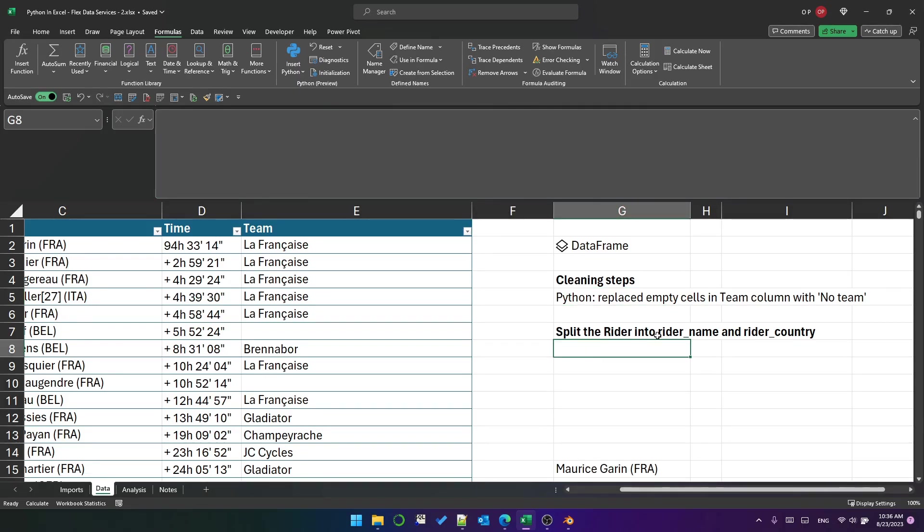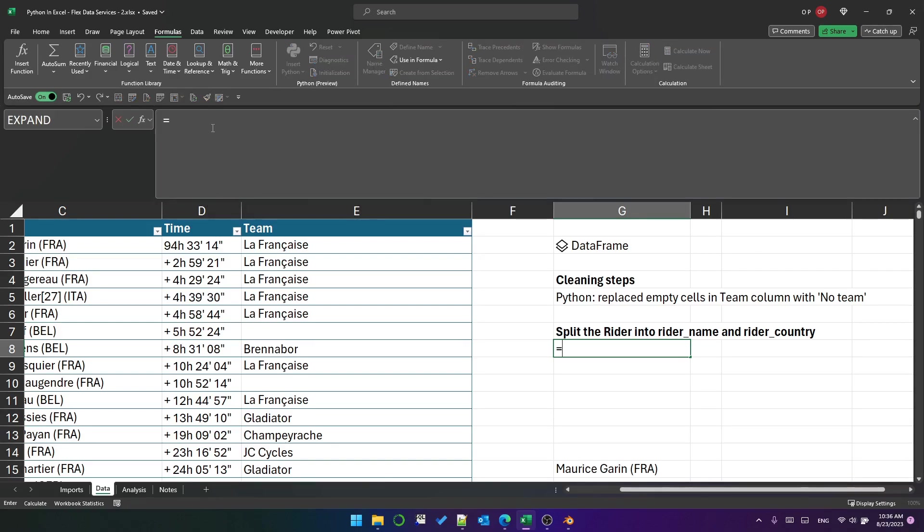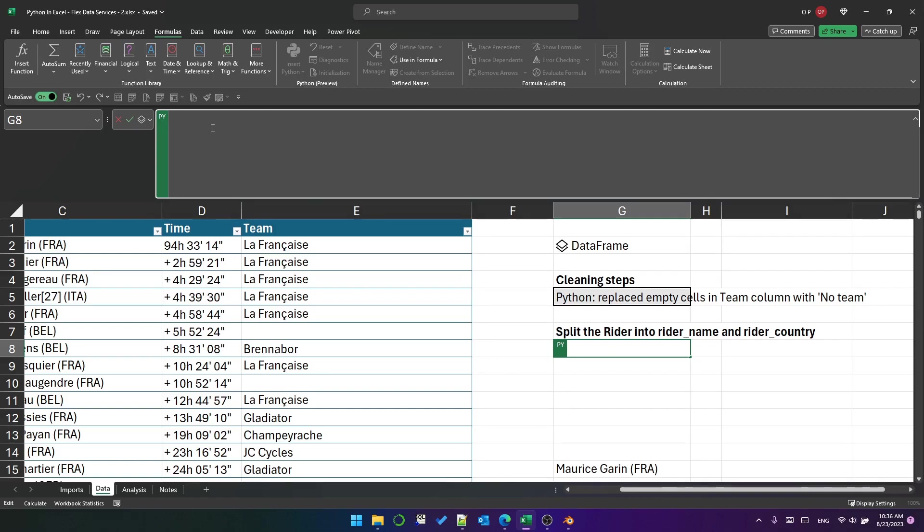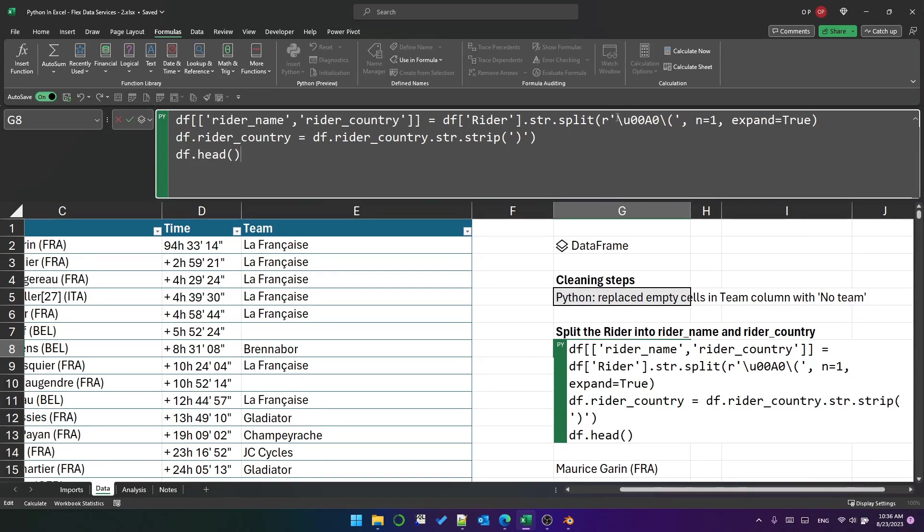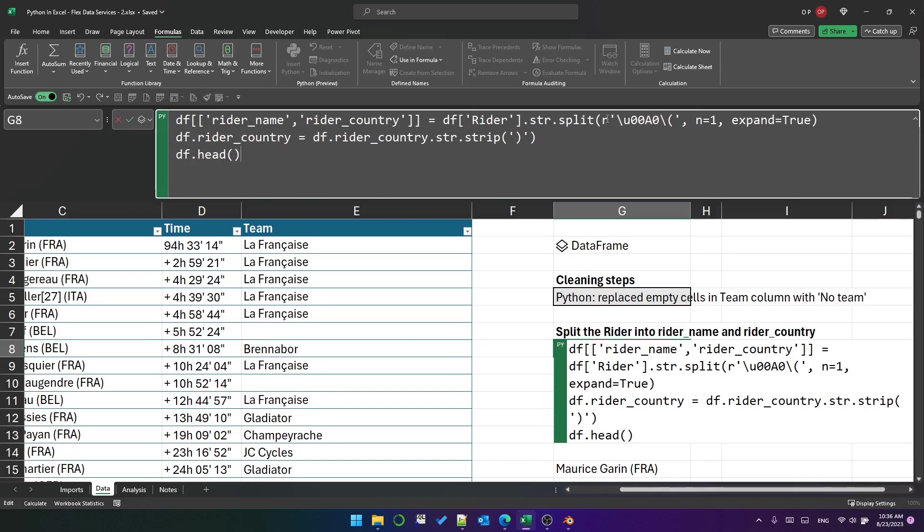And here I'd like to split the Rider column into Rider name and Rider country. So let's try typing equals py tab and then I'm going to paste the code that I've copied to my clipboard. I actually noticed that the space before the parentheses was a non-breaking space that tripped me up a few times but because we were using Python we now have the power of regex and so we can use a string dot split with a regex which identifies a non-breaking space followed by an open parentheses and we can expand it into two new columns.